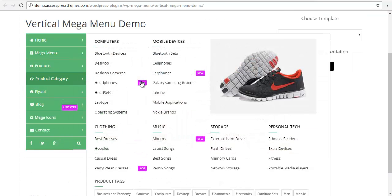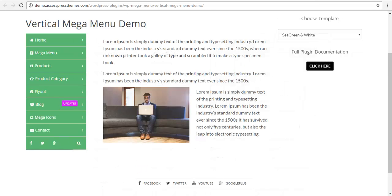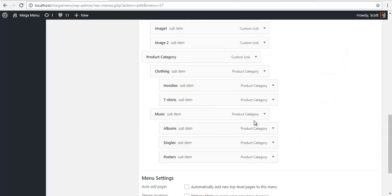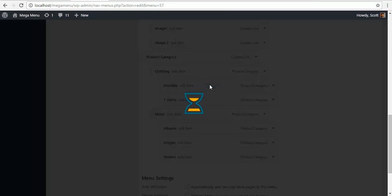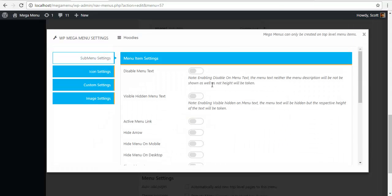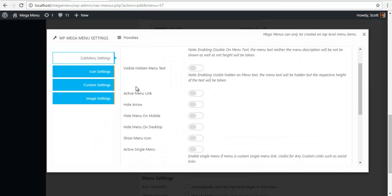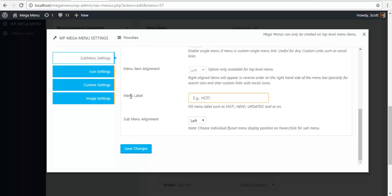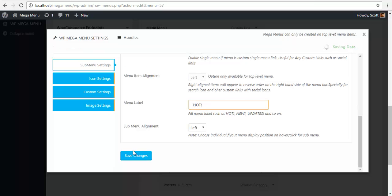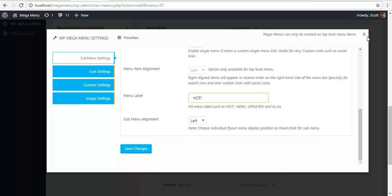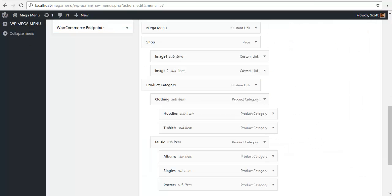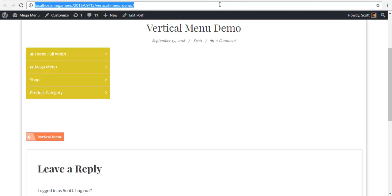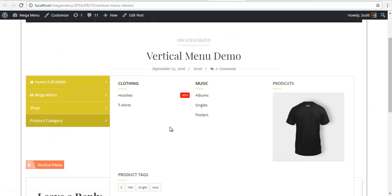So to add this, go to your backend. Let's say I want a label over the Hoodies, so I'm just gonna click on it, go to your menu label, and I'm just gonna add it hot. I'm gonna save the changes, close it, and check in my front end. So here we have our menu label.